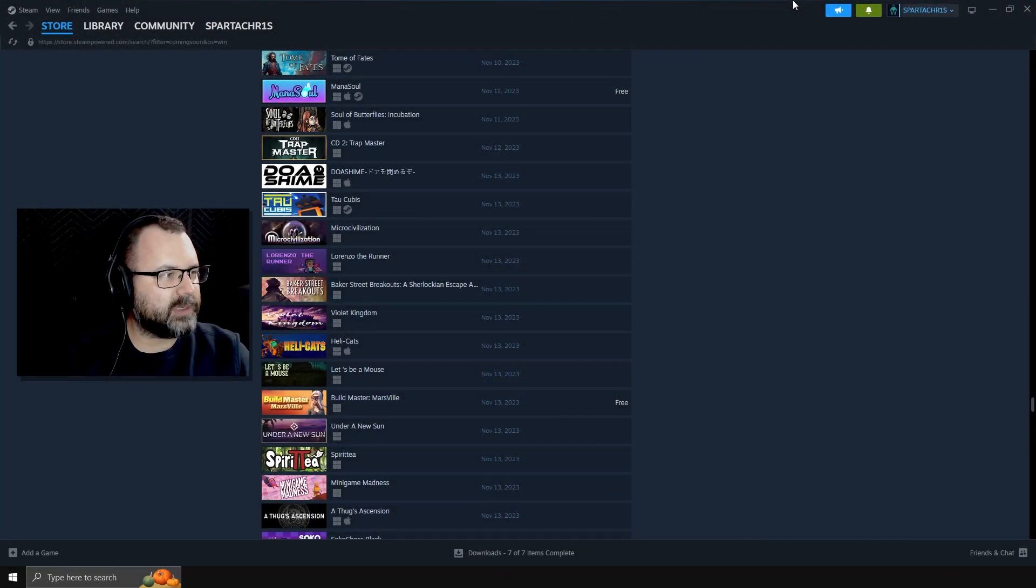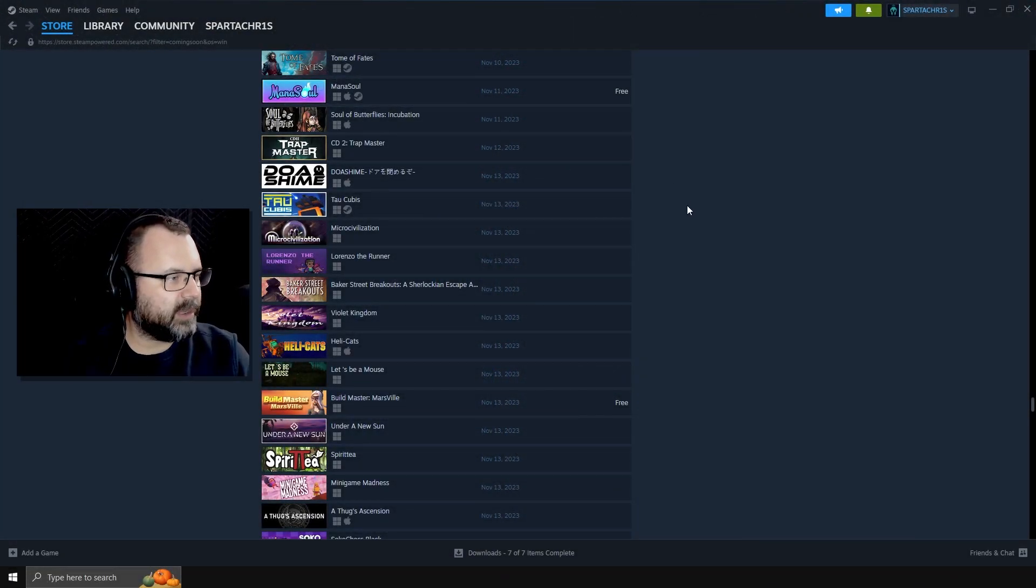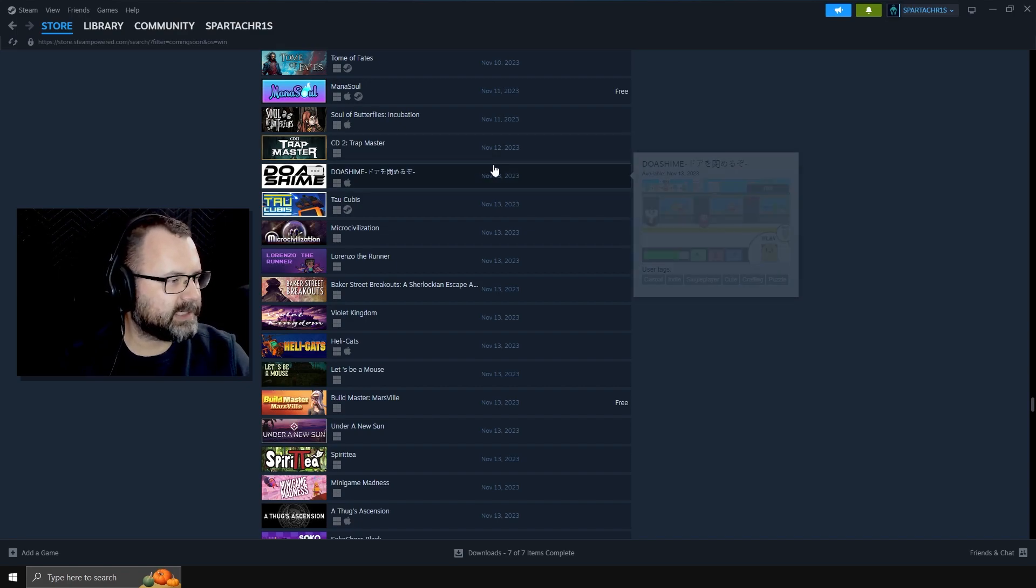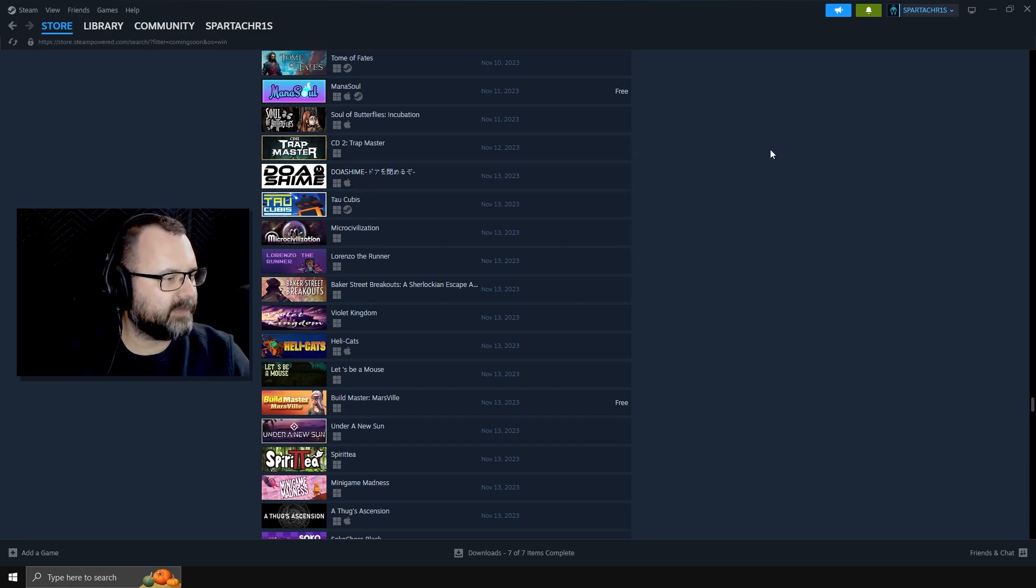Aw man, no one told me what games are coming out November 12th through the 18th, so I guess we'll go look. Here they are. We're on Steam. Let's take a look and see what's coming out.